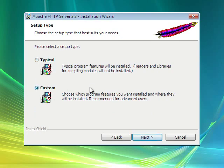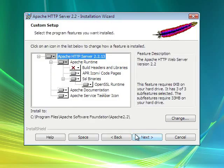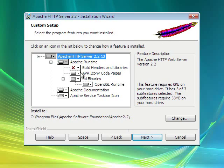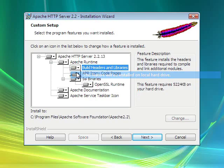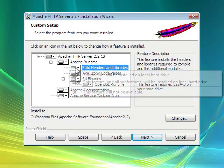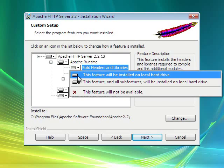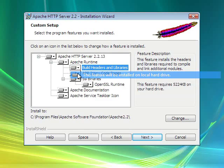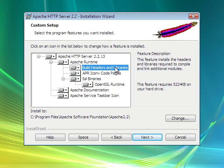We're going to go to Custom because I want to make sure it installs everything. I'm going to go ahead and install the build headers and library.